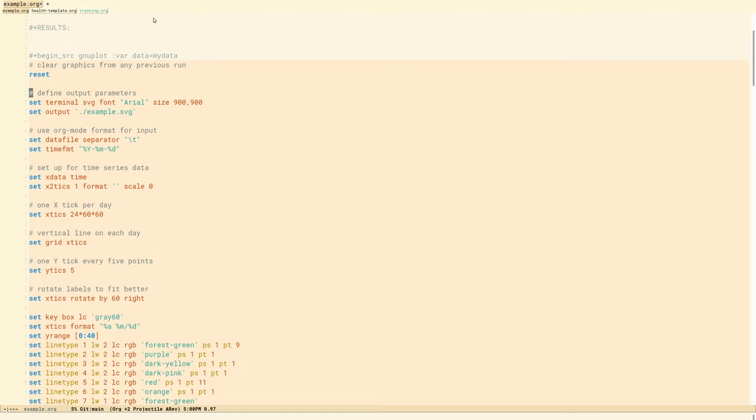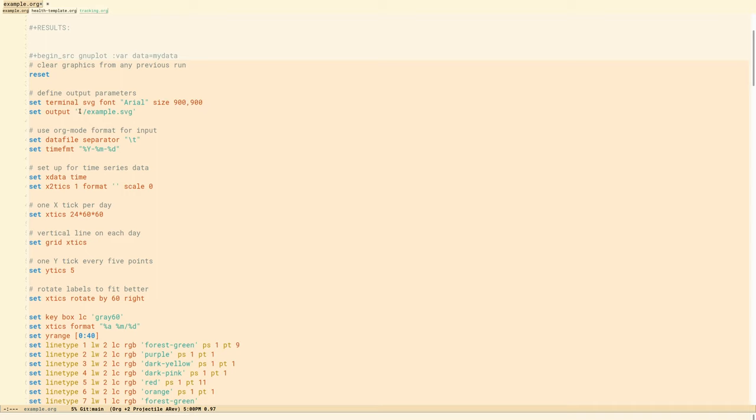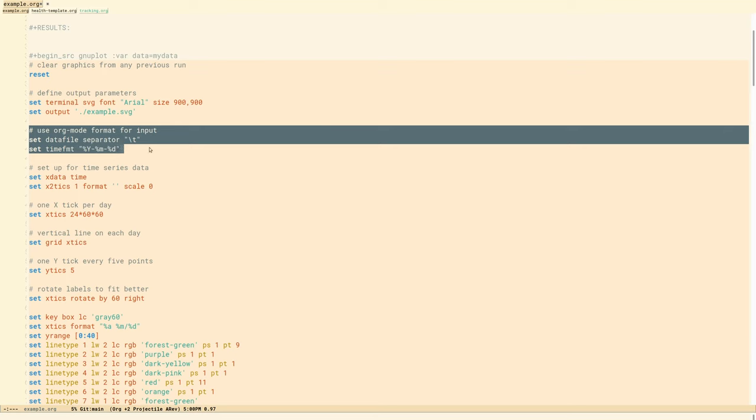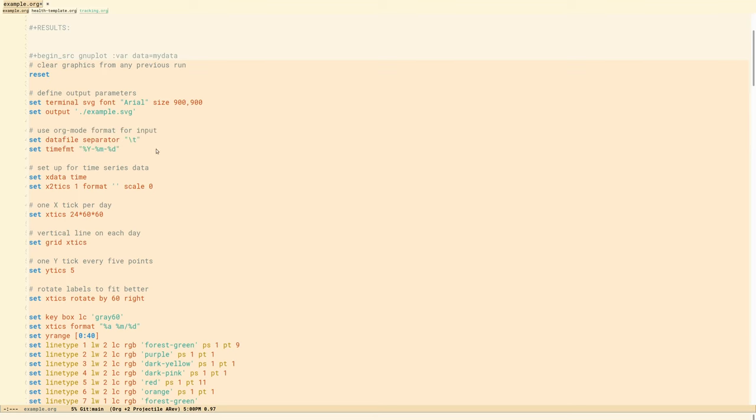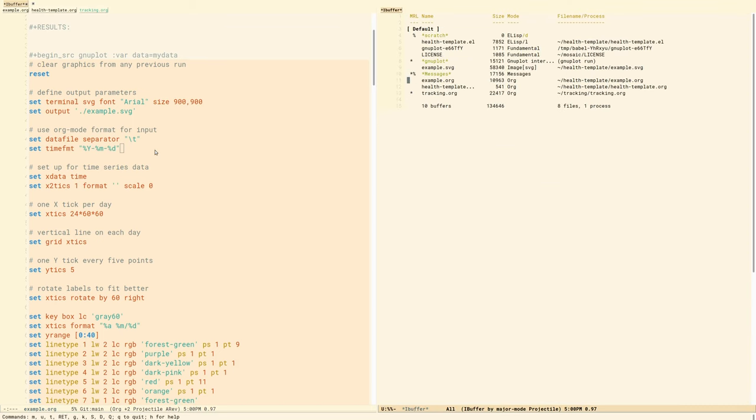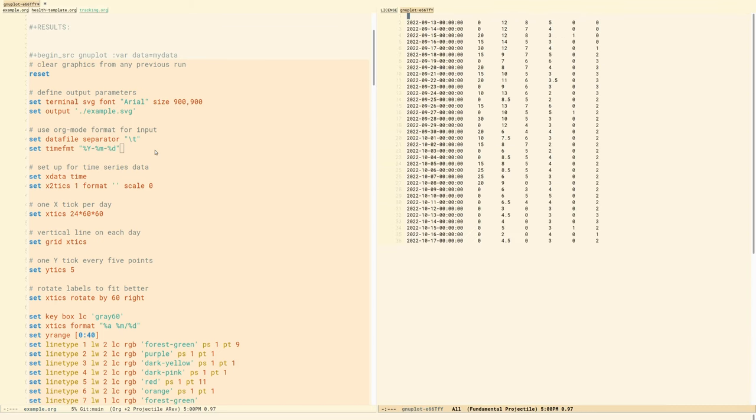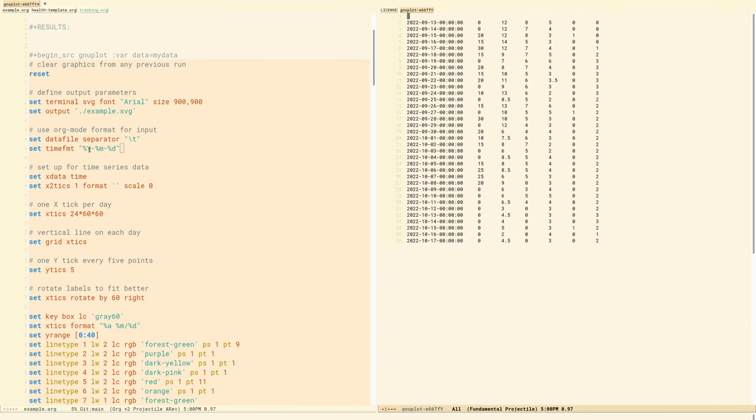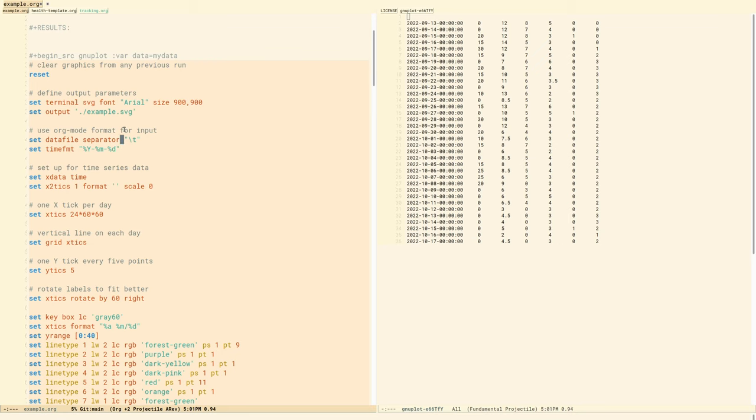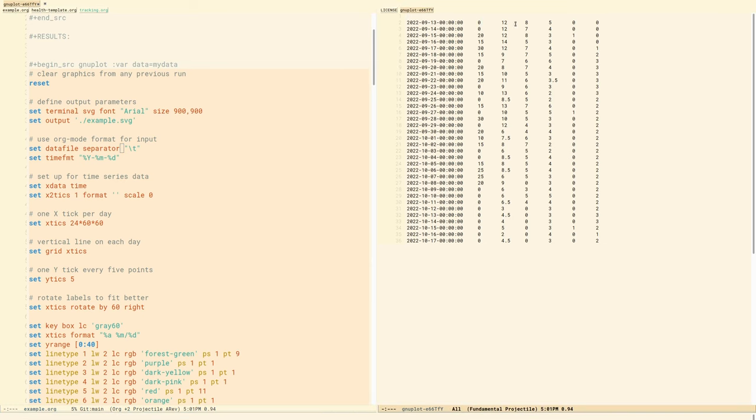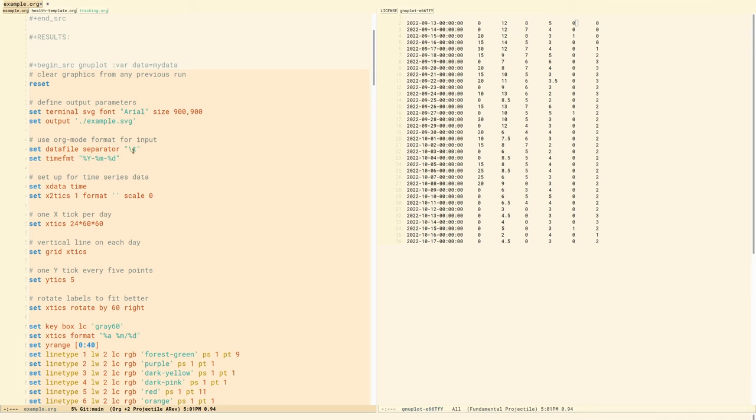The output parameters, we want to put out an SVG file. And font Arial, that's funny, but I don't know what font it's actually ending up choosing, but it looks fine. And then we want it to be square, so I'm giving it 900 by 900 pixels, even though it is a scalable vector graphic. And we're putting it in the same folder as the org file, example.svg. These lines here set it up to use the org mode format that we showed in the other file. The time format is four digit year, two digit month, two digit day. The time format doesn't specify here the time, but that doesn't seem to mess it up. When this line set data file separator means that the separators between all the other fields are tabs, which is what org mode does when it spits out a table by default.